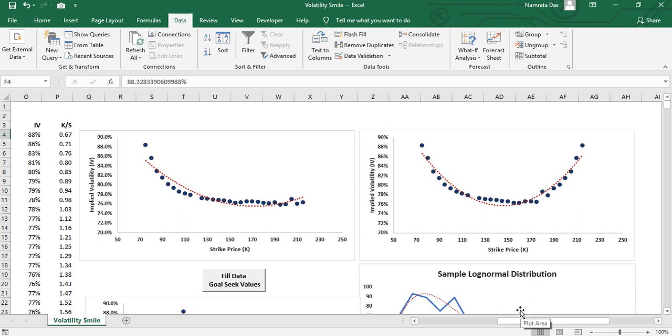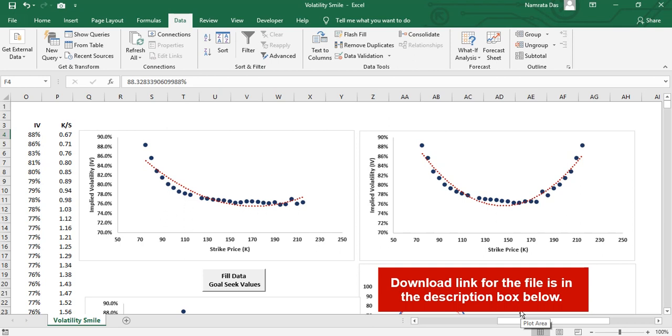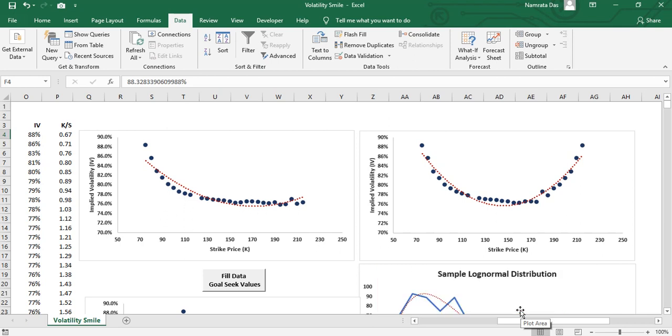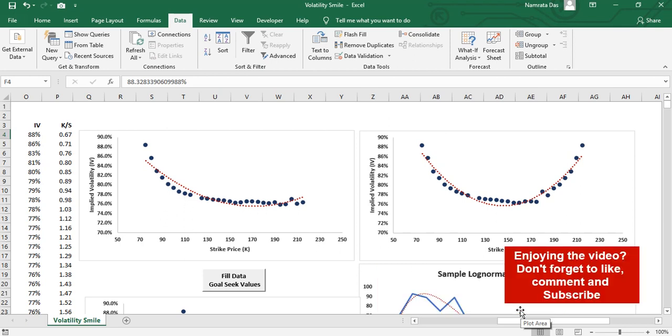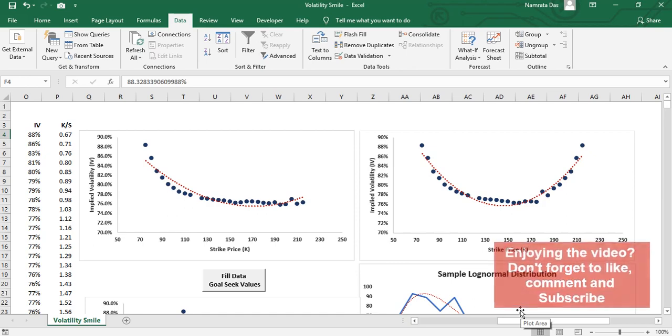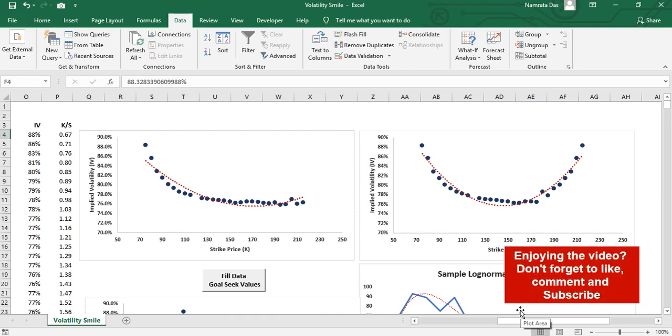Congratulations! You have learned about volatility smile and how to calculate implied volatility from an option contract. You can download this file for your reference. The link to the data that I have used in this file is also mentioned there. If you enjoyed the video, don't forget to like, comment, and subscribe. Thank you for watching.